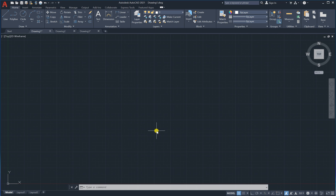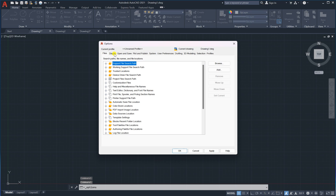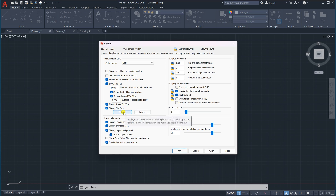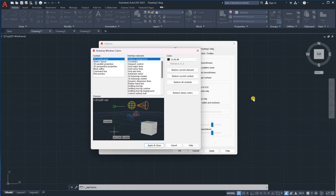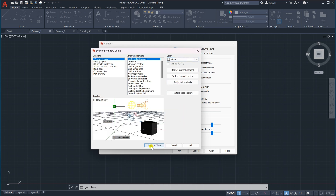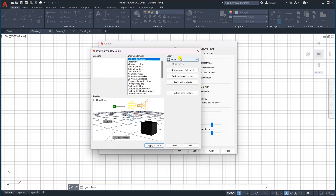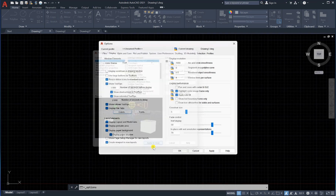To change display options or the background color, right-click on the drawing area and select Options, then go to Display and click Colors. You can change the background to any color — for example white. Click Apply and Close and the background changes. We usually keep the black background because it is clearer and easier to work with.